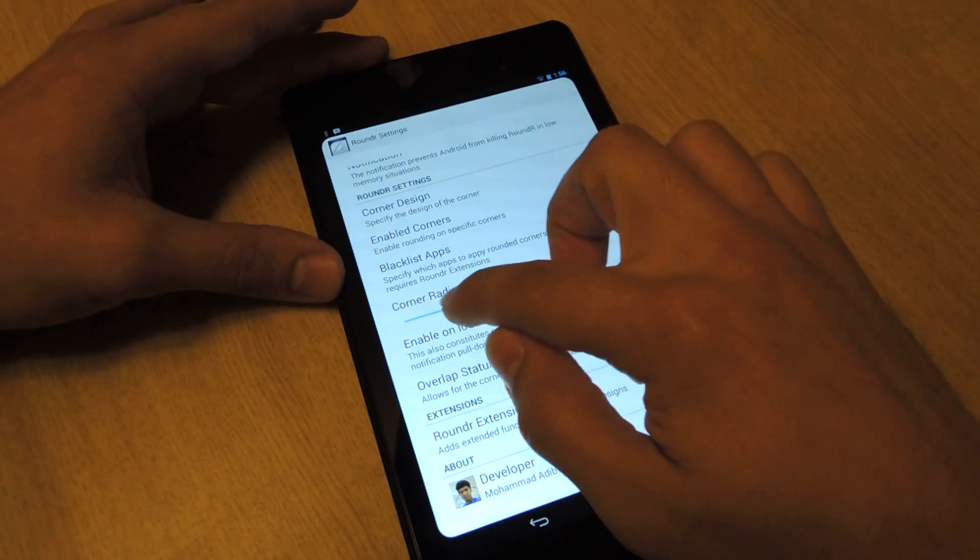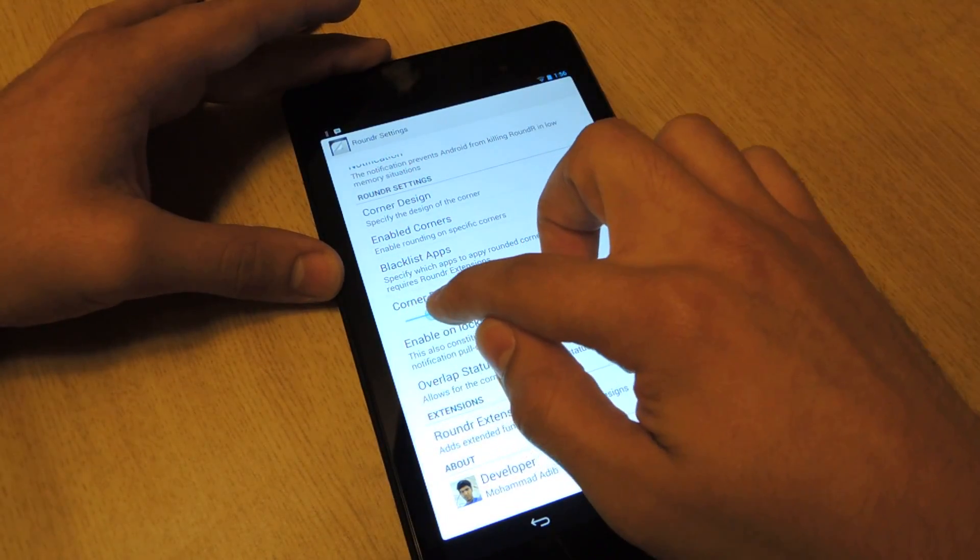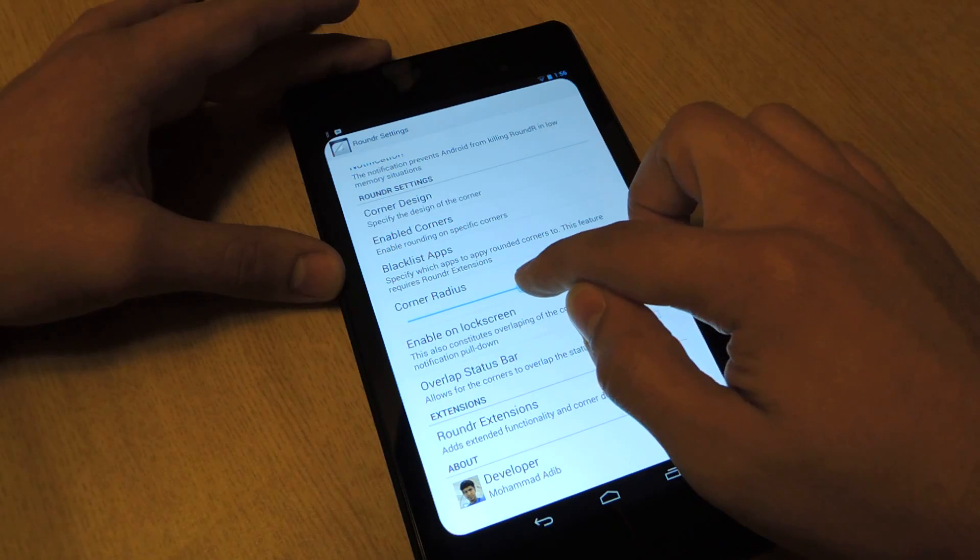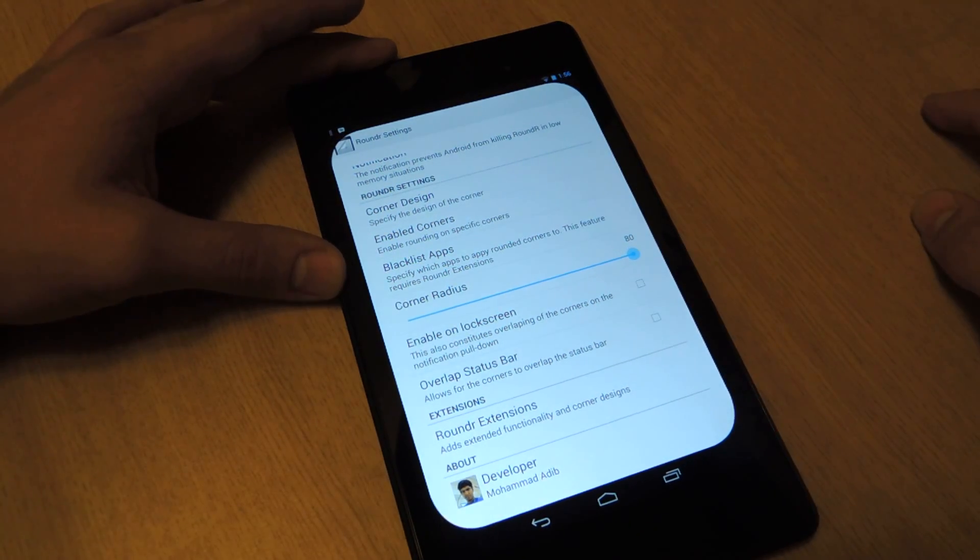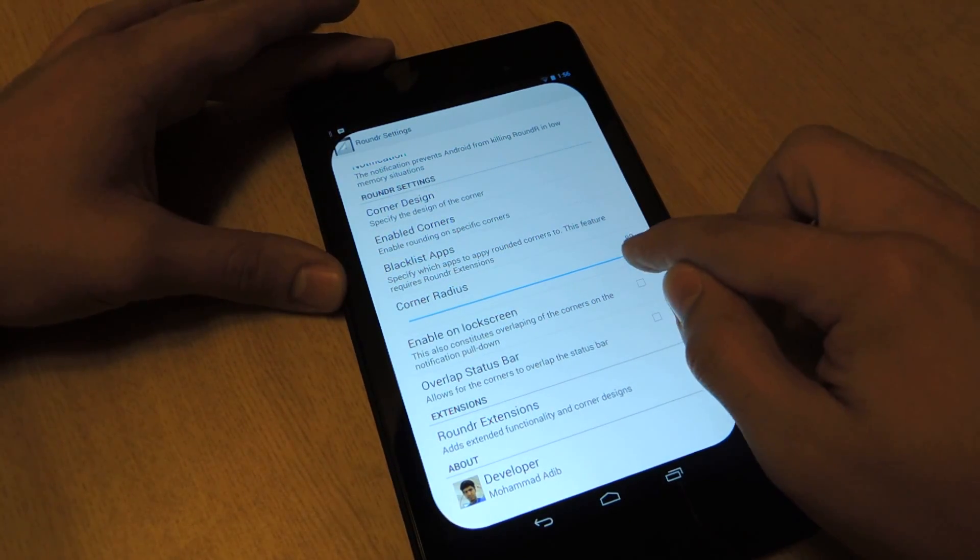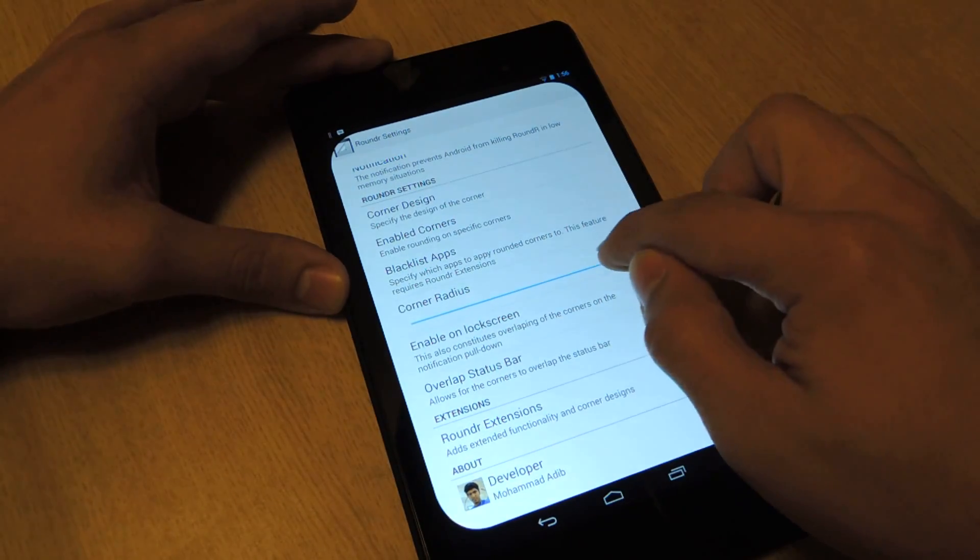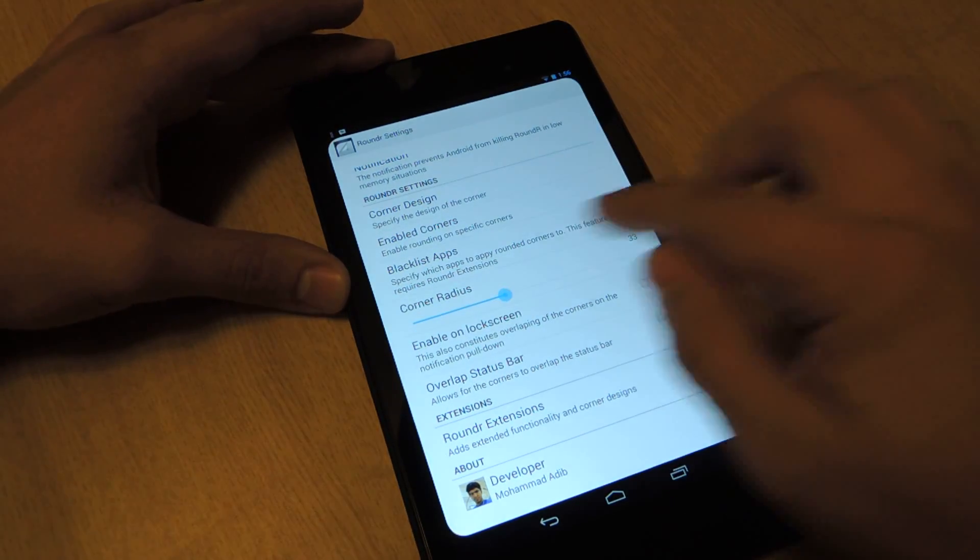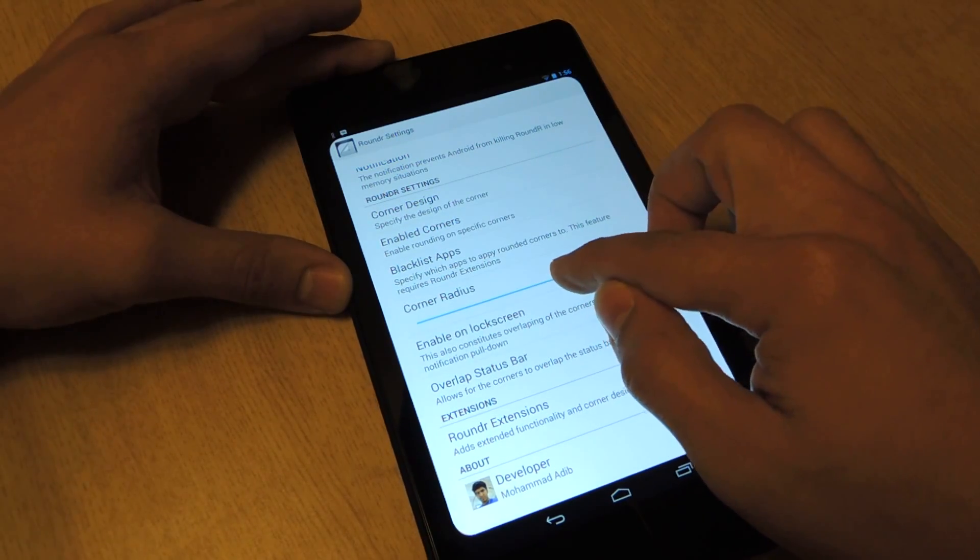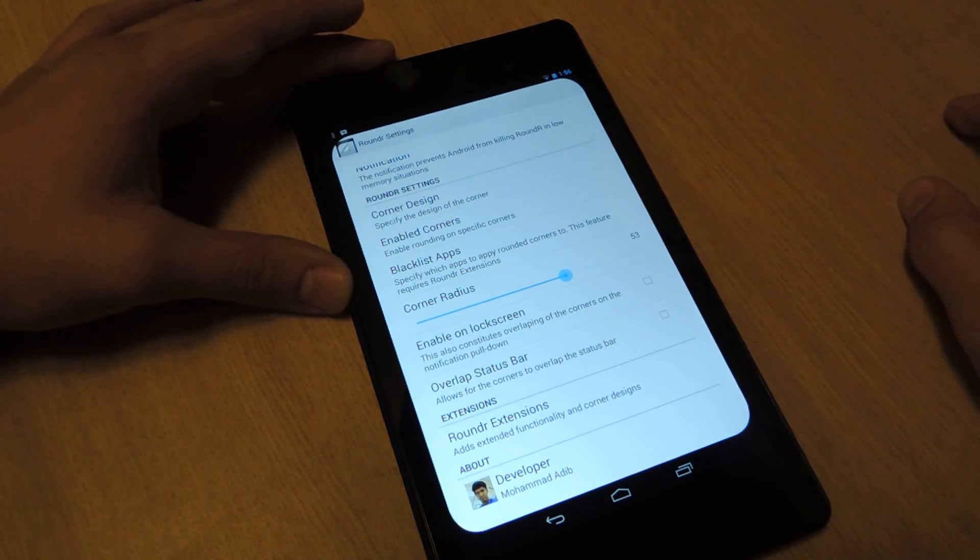Corner radius, you can basically, on a scale of 1 to 80, see how severe your corners are rounded. So you notice that's pretty damn round. Or I can go all the way back down to something more discreet. That's fine.